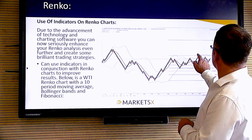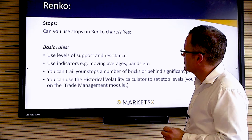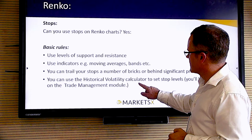For stops, yes we can use stops — we look for support and resistance levels. We could have a stop above there if we were short, or maybe below there if we were long. To summarize the basic rules: use Renko for levels of support and resistance; use indicators on top like moving averages and bands; we could trail our stop following a moving average, maybe a brick behind the bricks. I use historical volatility to calculate my brick size.